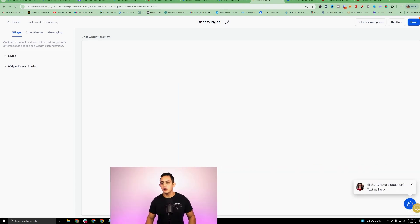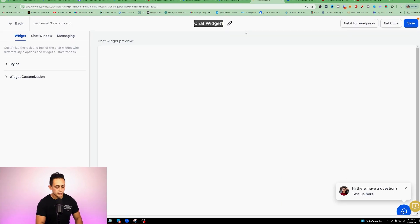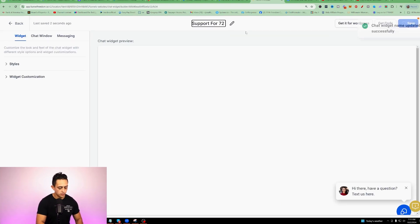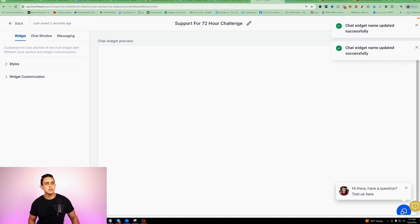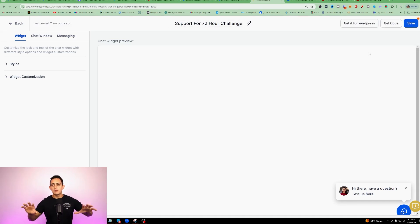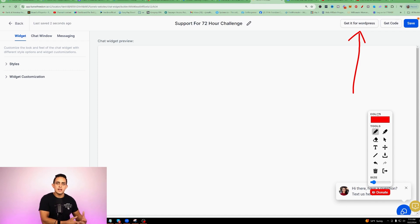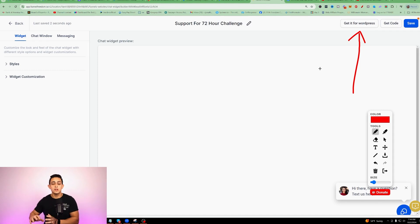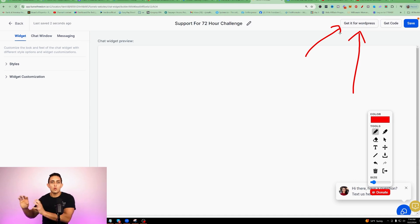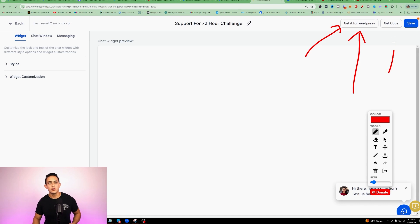Now we can start to customize the widget. I'm just gonna name it 'Support for 72 Hour Challenge' — this is one of my products. You can see it's saving. Real quick before we move forward, I want to show you that this will work for WordPress as well. If you are trying to show clients how you can do this for them, you can get a code for WordPress. Once you fix up the chat widget, just get this code and add it to their website, and they can have this chat widget. But if you're using it within your own funnel, we'll use a different code — we'll get into that a little bit later.